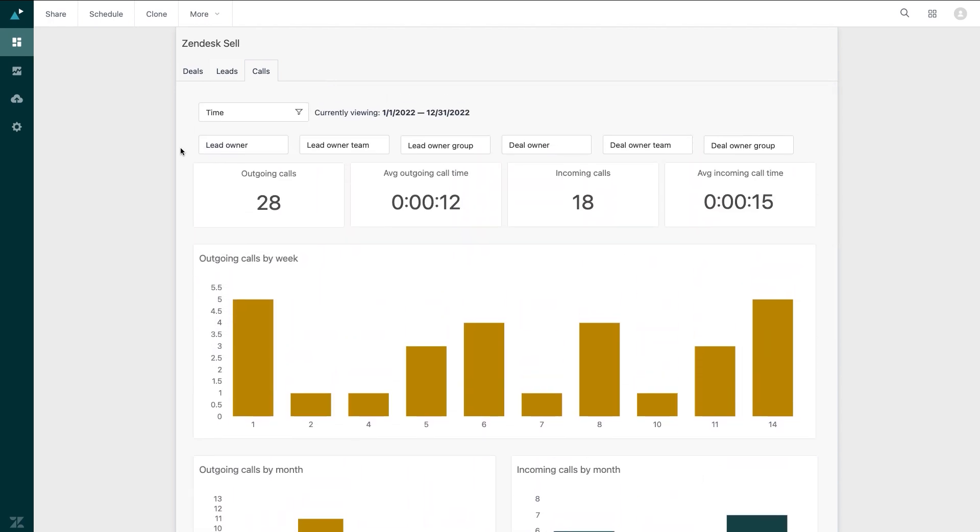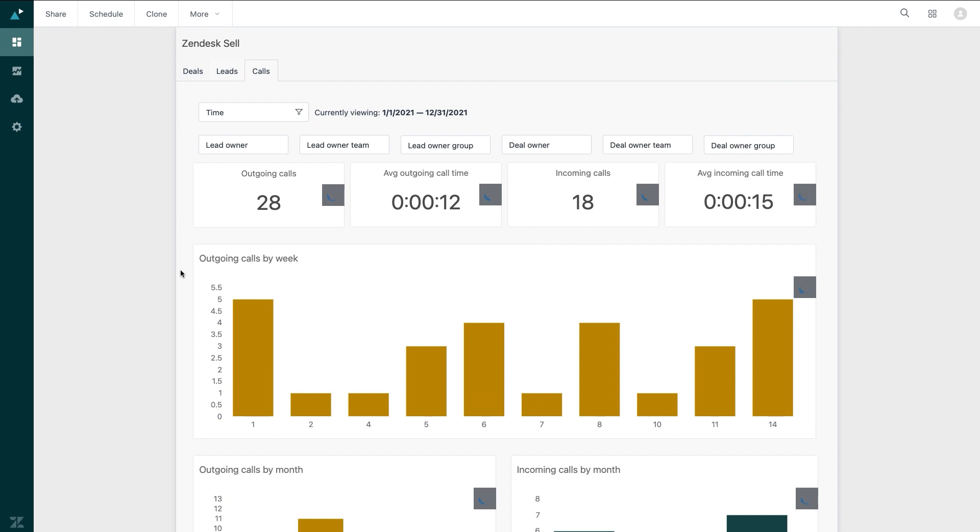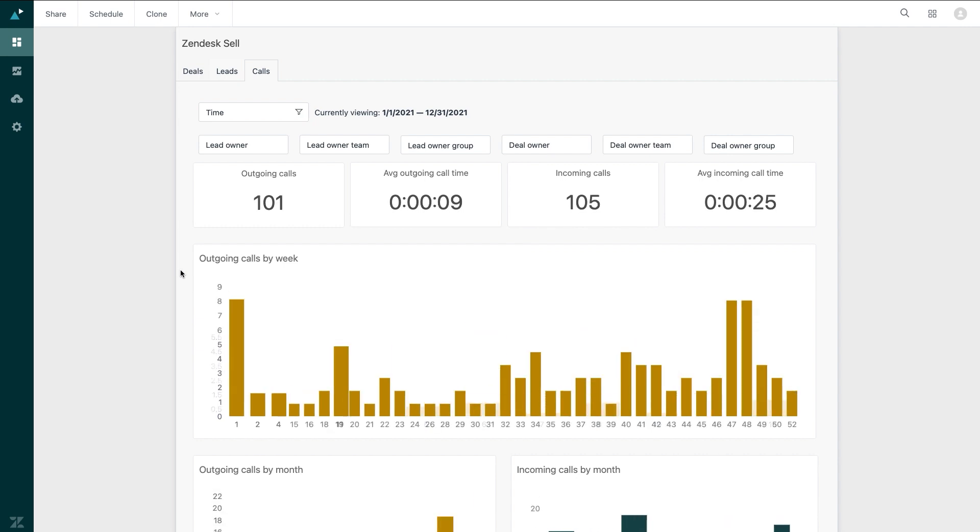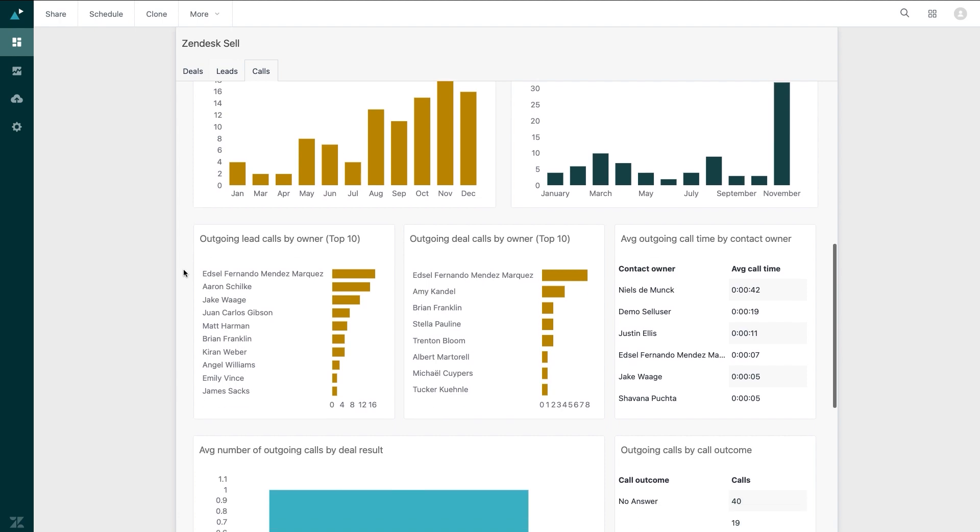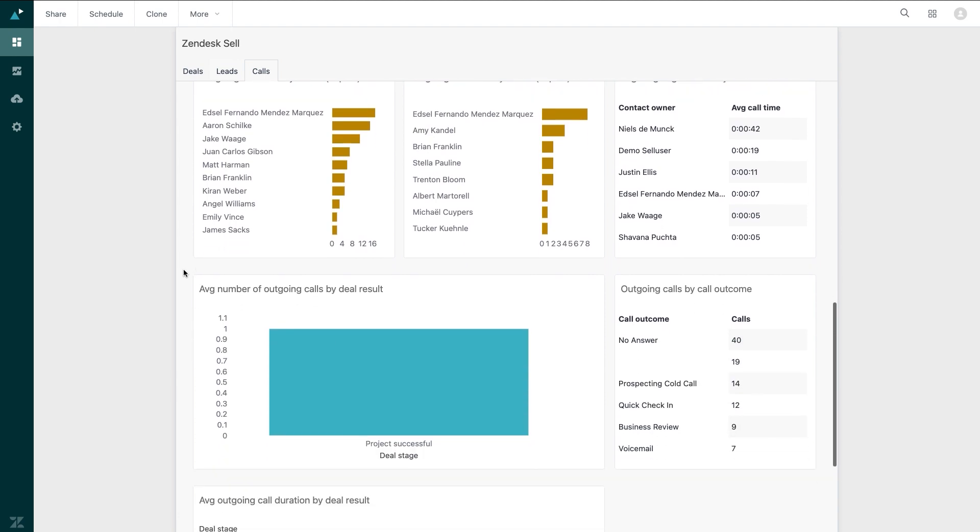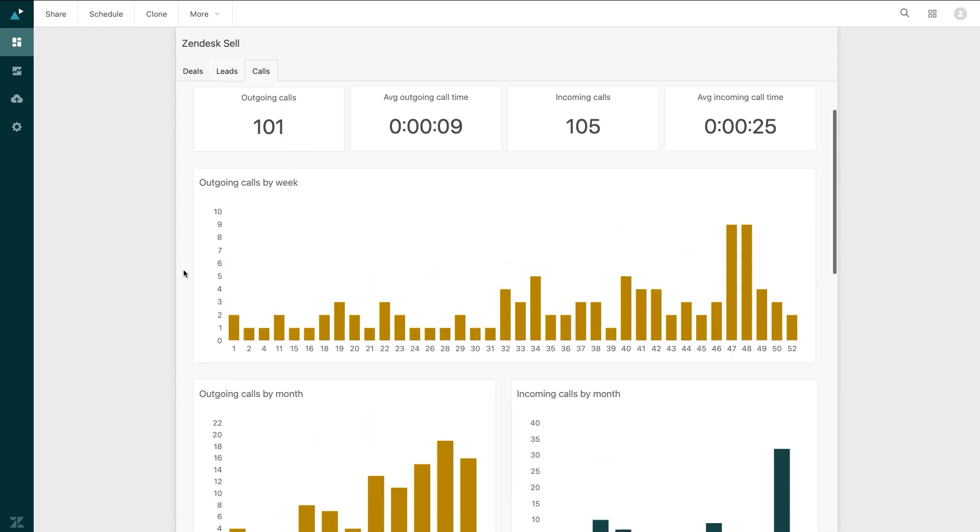I can interact with the data in real-time using various filters, as well as several preset and custom time filters, which update the data in real-time. These dashboards are great because they come ready out of the box. There is zero configuration or work required for me.